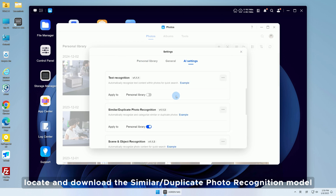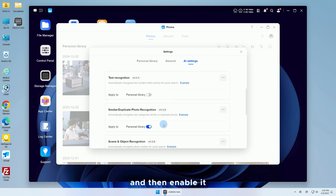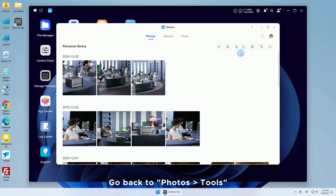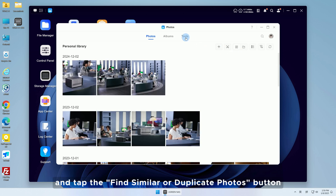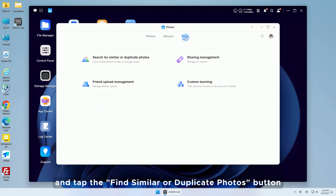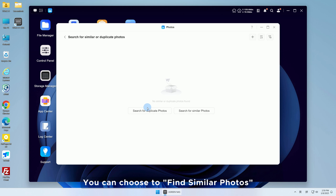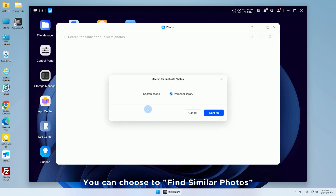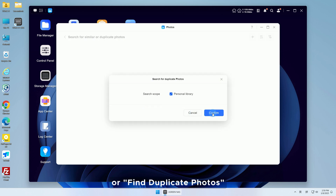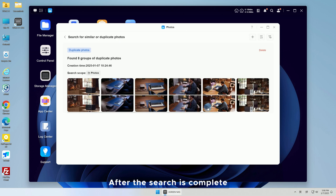Tap on Settings in the top right corner of Photos. In AI Settings, locate and download the similar or duplicate photo recognition model, then enable it. Go back to Photos Tools and tap the 'Find Similar or Duplicate Photos' button. You can choose to find similar photos or find duplicate photos.